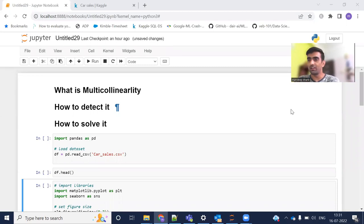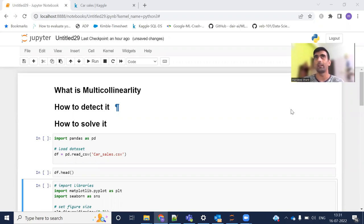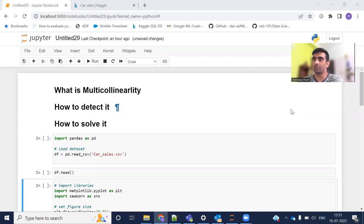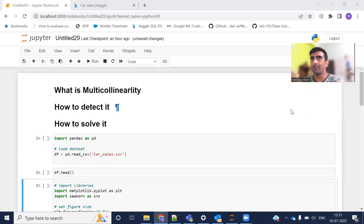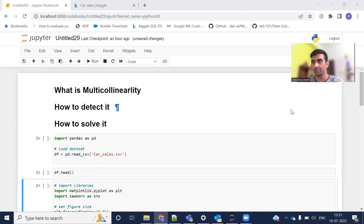Hello everyone, welcome to my YouTube channel. My name is Mandeep and in today's video we are going to discuss what is multicollinearity, how we can detect it, and how we can solve it. When we create a linear regression model, we have a few assumptions to make, and one of those assumptions is that the data we are consuming does not have multicollinearity.